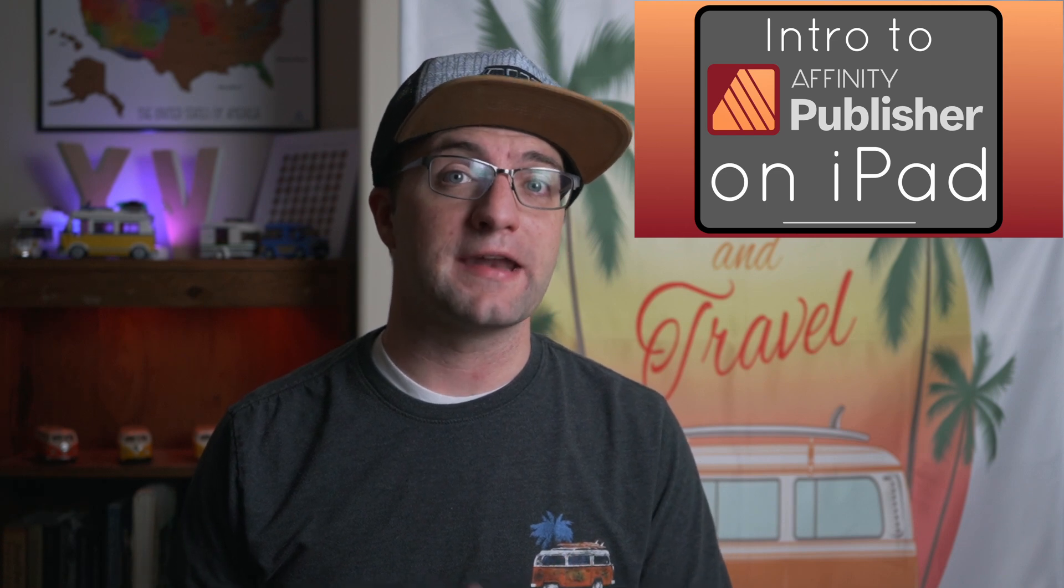This video is actually from my course, Intro to Affinity Publisher on the iPad, Making a Mood Board. That course is available on Skillshare and on Gumroad with links in the description.